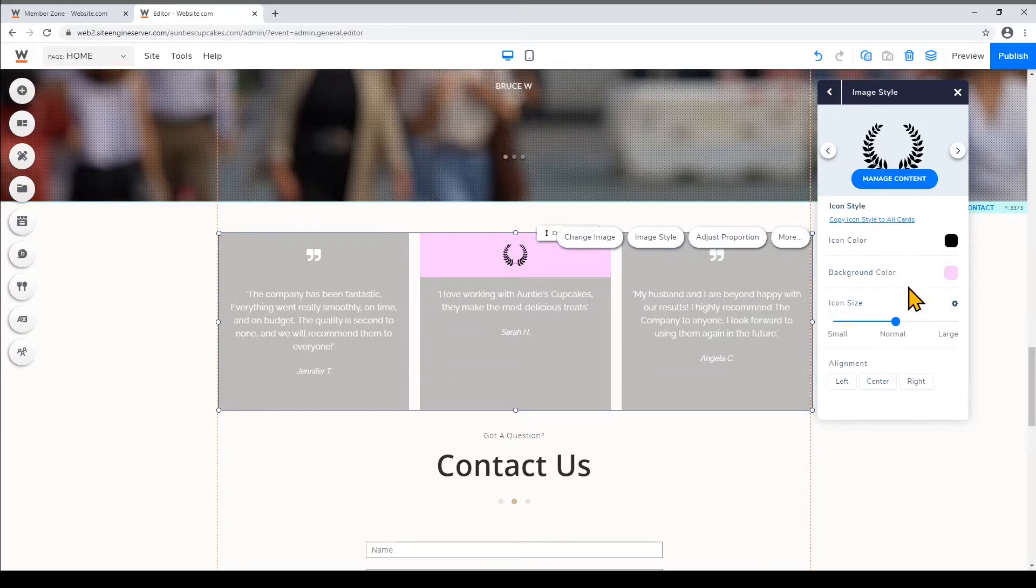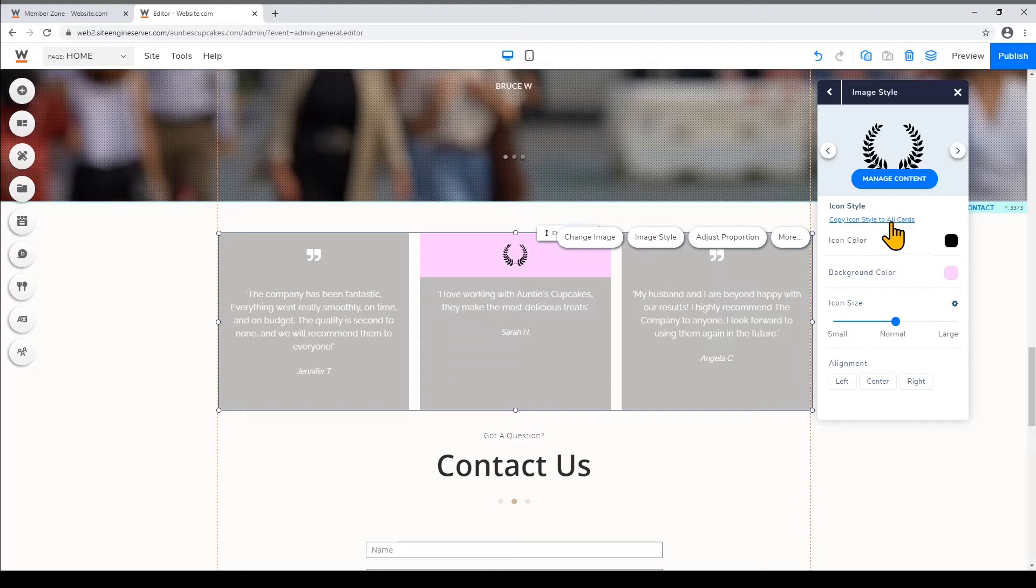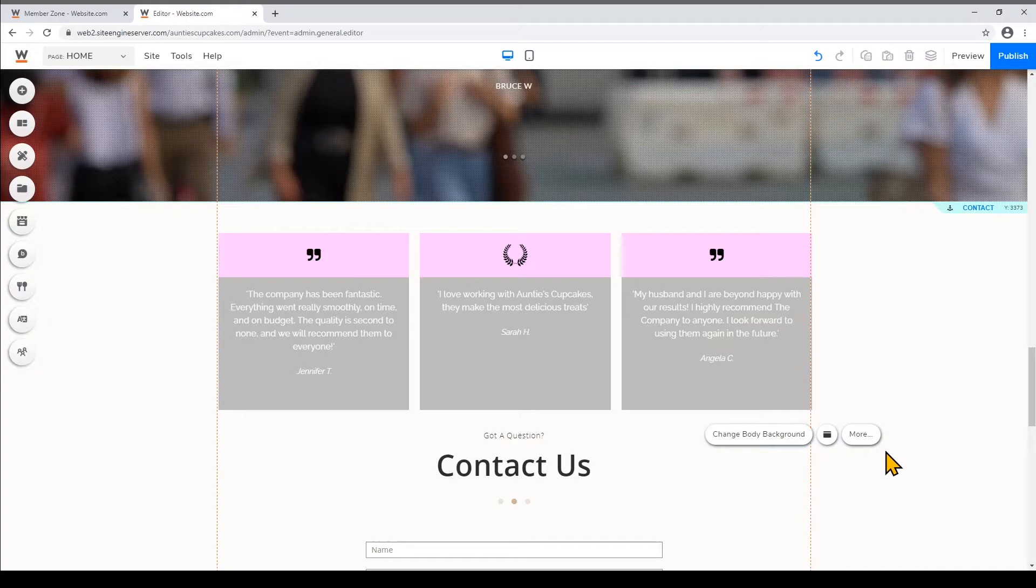If you want to apply this style of this icon to the other icons within the cards just click this link that says Copy Icon Style to All Cards and then click off of the panel box to save.